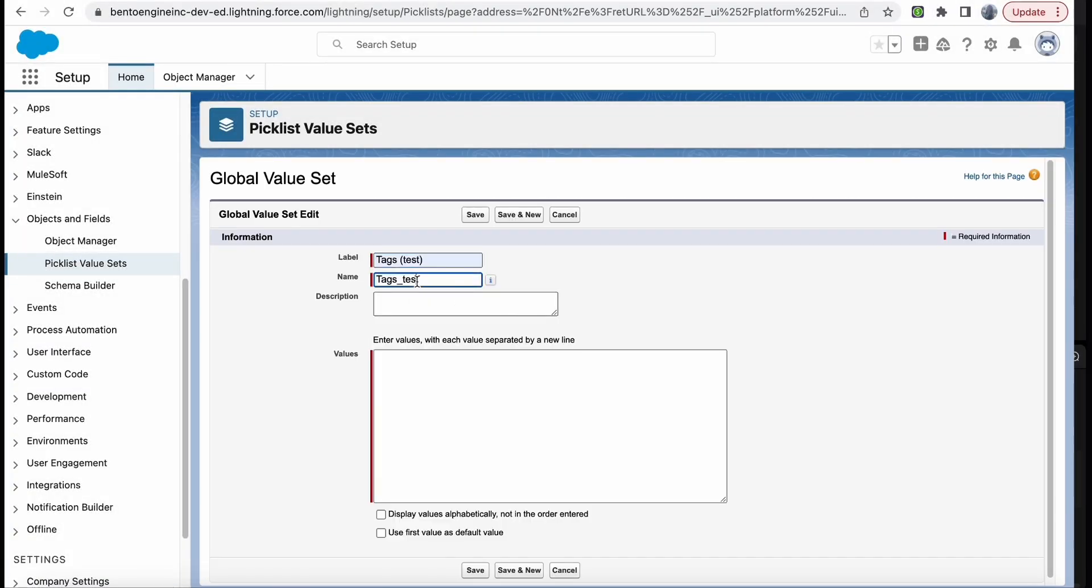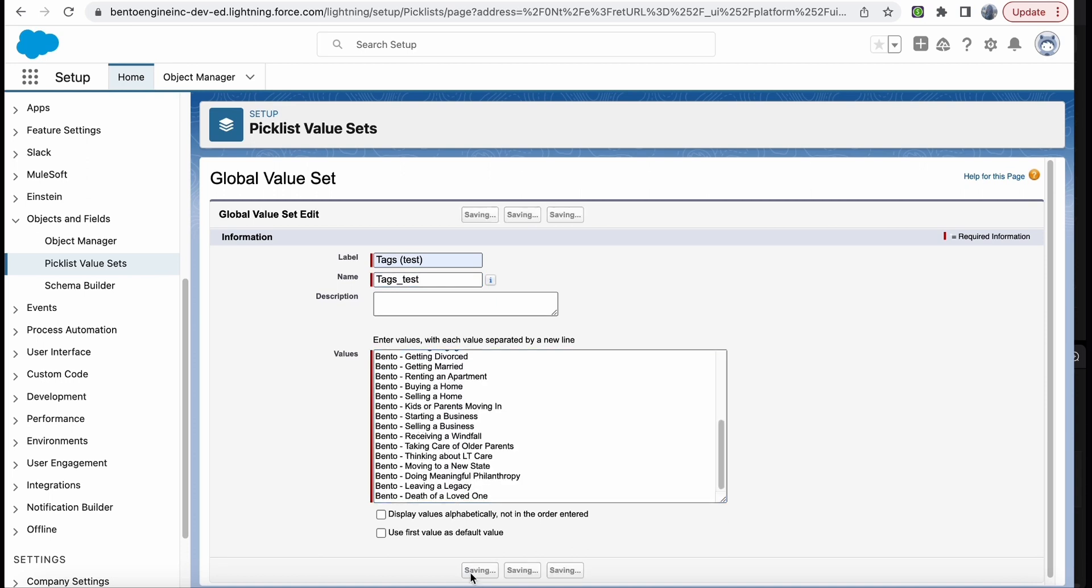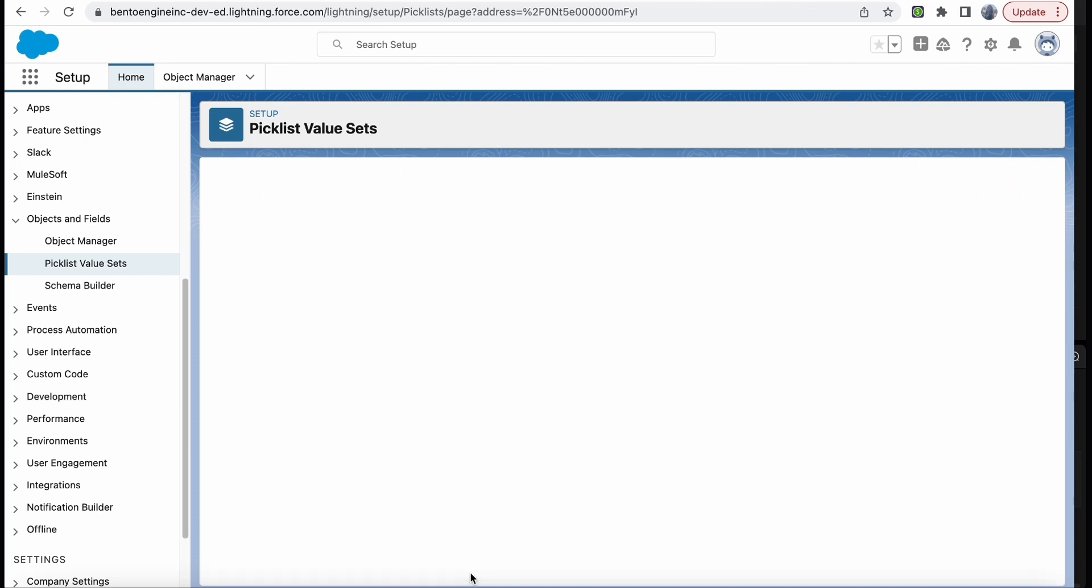Copy and paste the list of Bento Life Events tags that your representative sent to you. Then click Save.